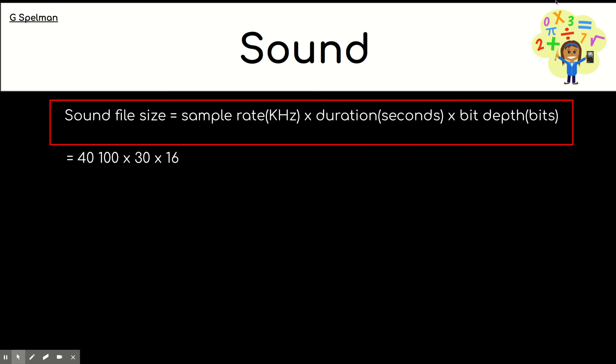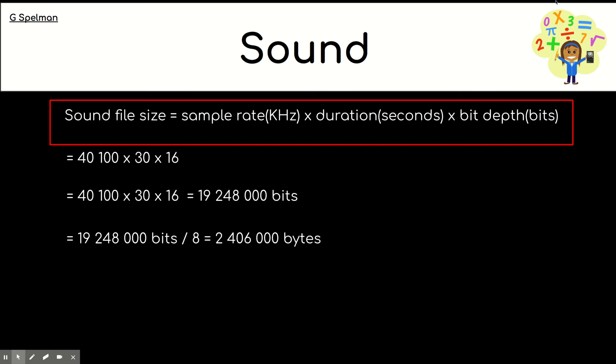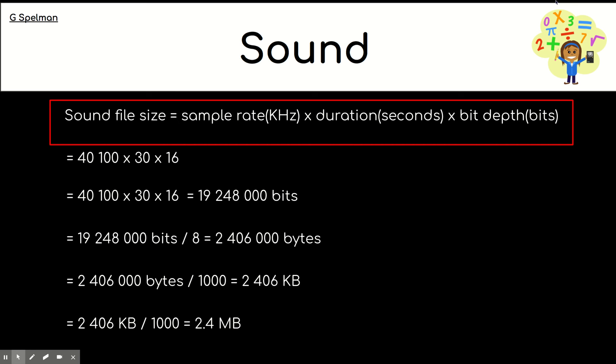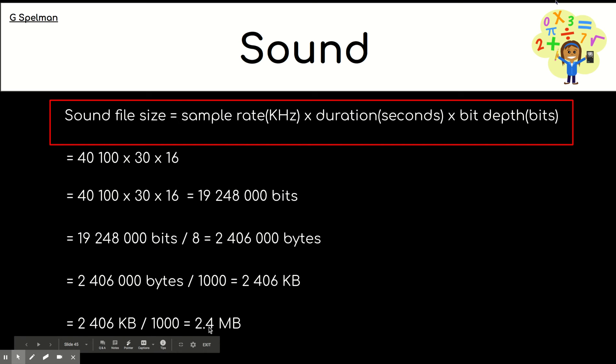Okay, I'm going to reveal the answer. And when we times those numbers together, we get over 19 million bits. So, let's convert that to bytes. And that gives us still almost two and a half million bytes. So, convert it again and this time to kilobytes. And that gives us 2,406 kilobytes. So, we could divide by a thousand again and I have done that. And I've rounded it up here to 2.4 megabytes.